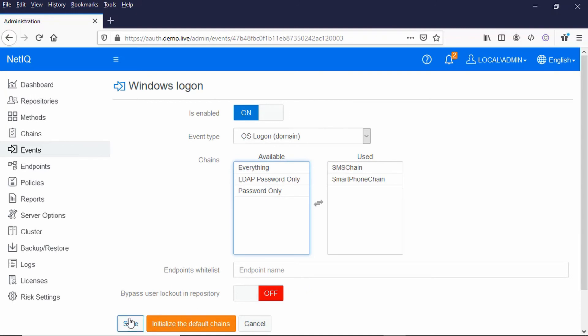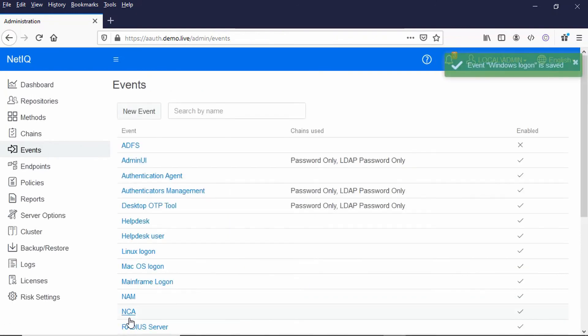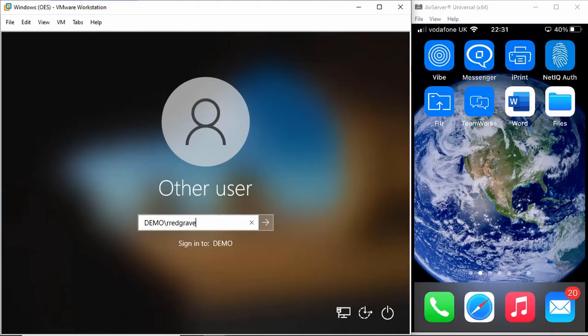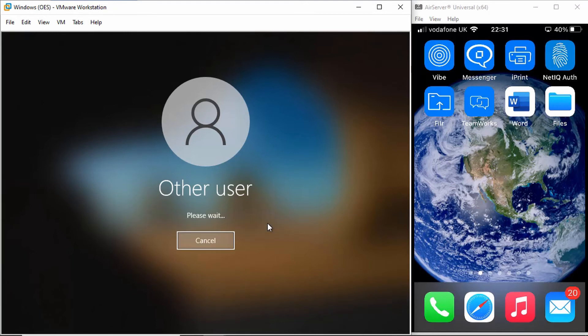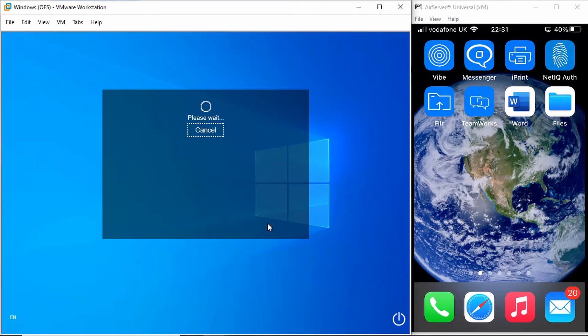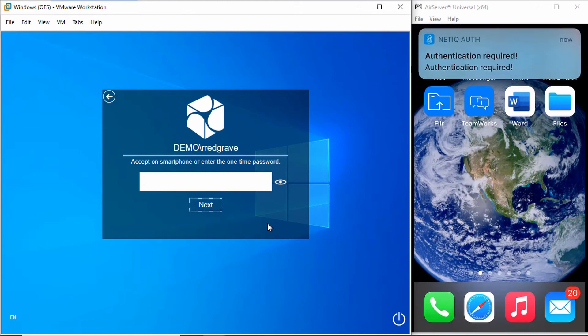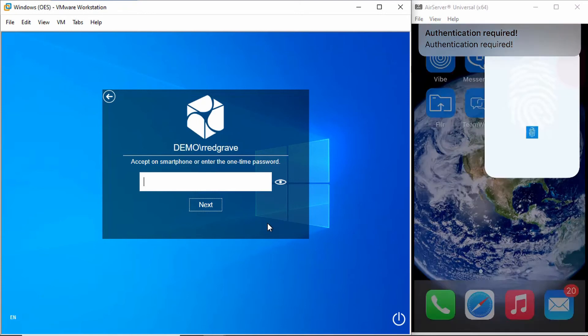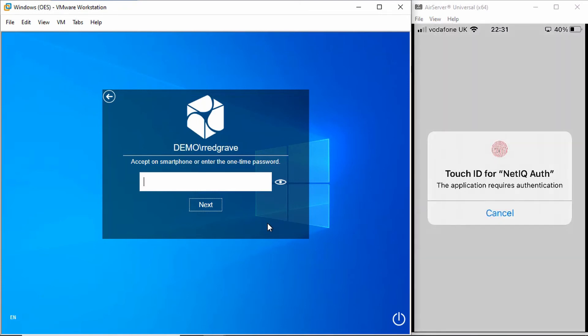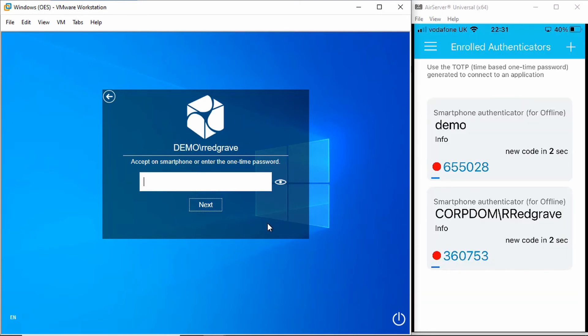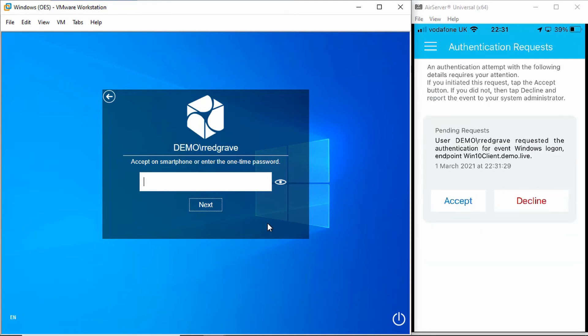So let's just show you how that works. If I log in here as me, R Redgrave, I'm prompted for my password, and then notice it's prompting me on the phone to accept authentication there. So Touch ID to come in on the phone, and I get this option to accept that.